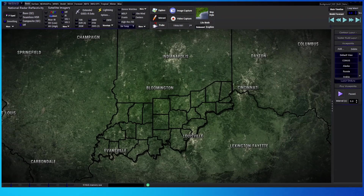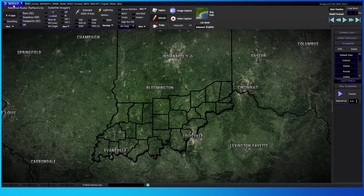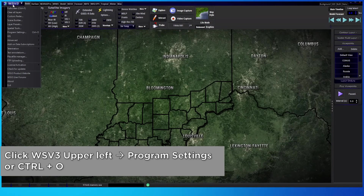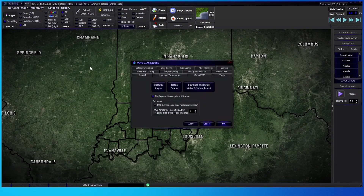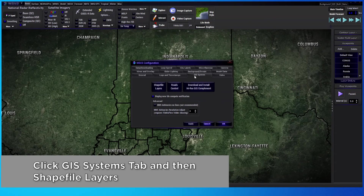Now that we are in WSV3, we're ready to import our new layer created from QGIS. To do that, go to the settings in WSV3. You can go up to where it says WSV3 in the upper left, hit that for a drop-down menu, and select Program Settings — or alternatively press Ctrl+O on the keyboard. That will bring up a dialog box. Hit the GIS System tab and then Shapefile Layers.